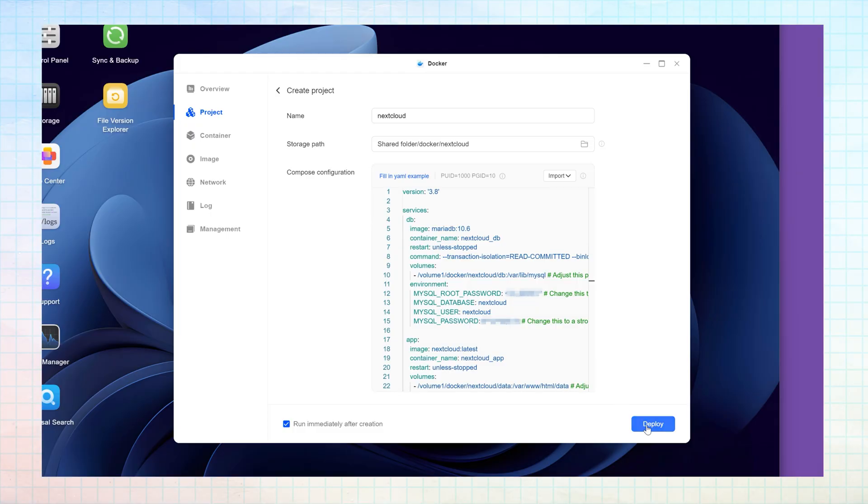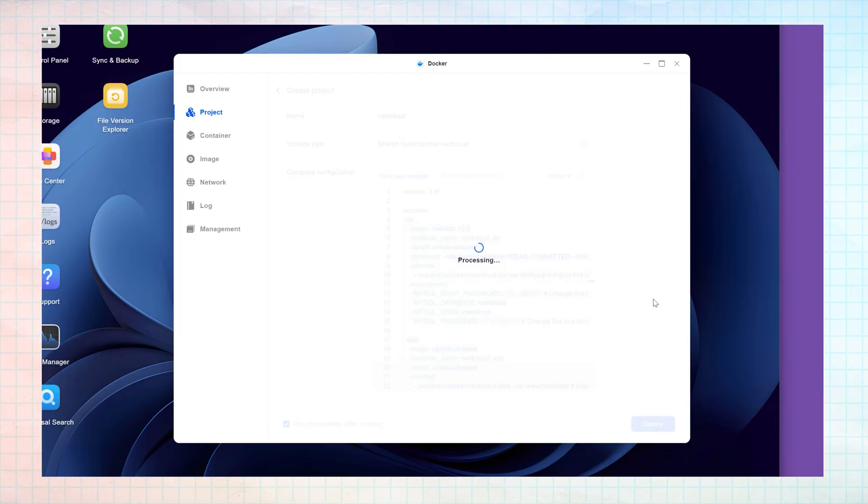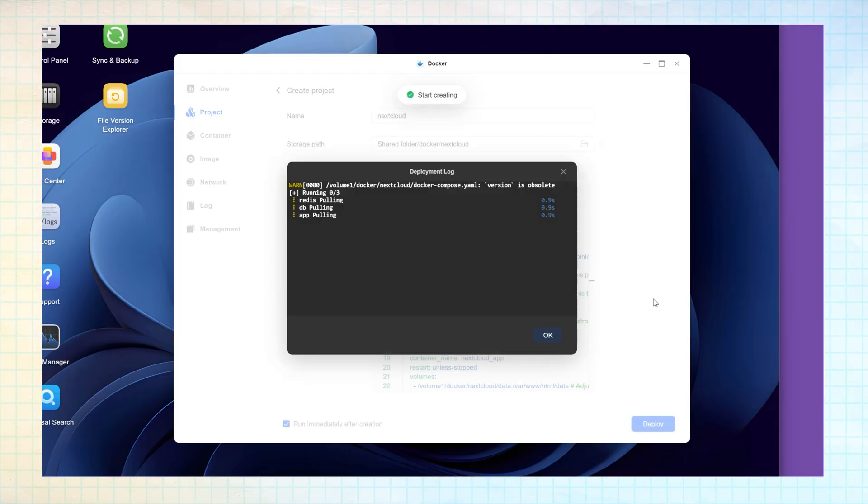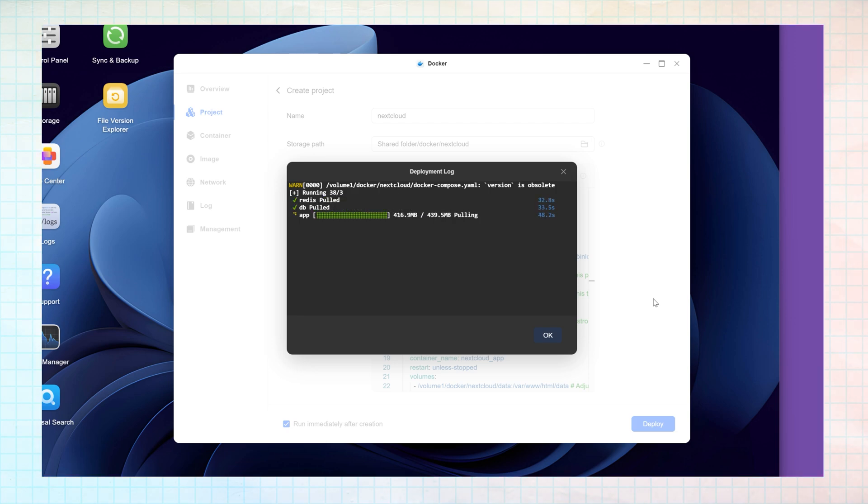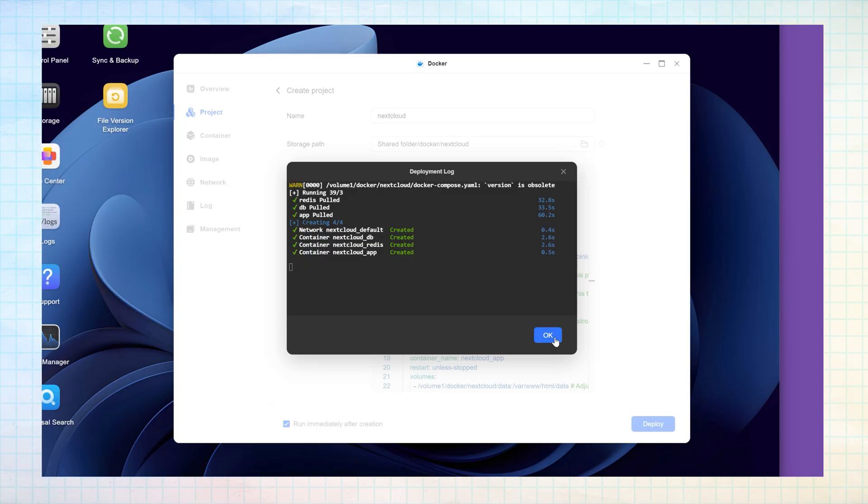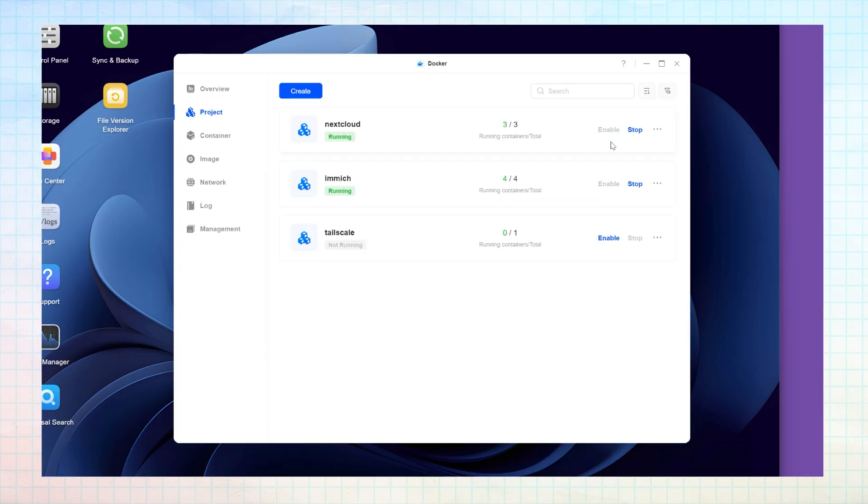It might take a few minutes to complete, so leave it running and eventually the OK button will be highlighted so that you can click it. Your container will now be running ready for the next step of your Nextcloud setup.